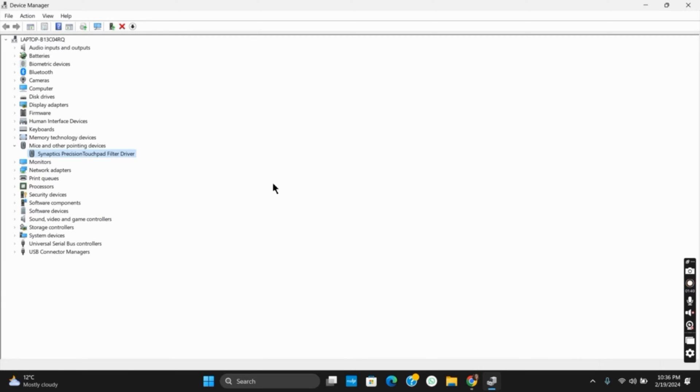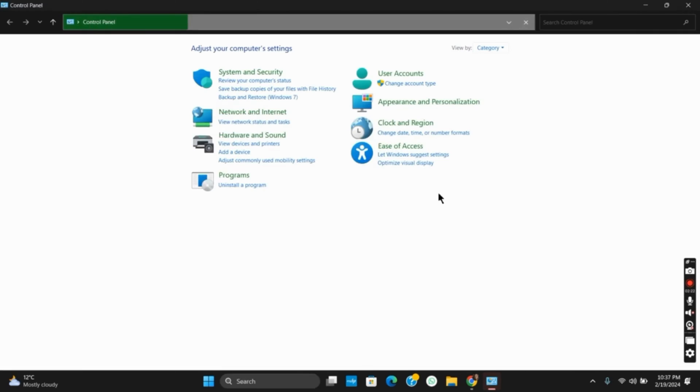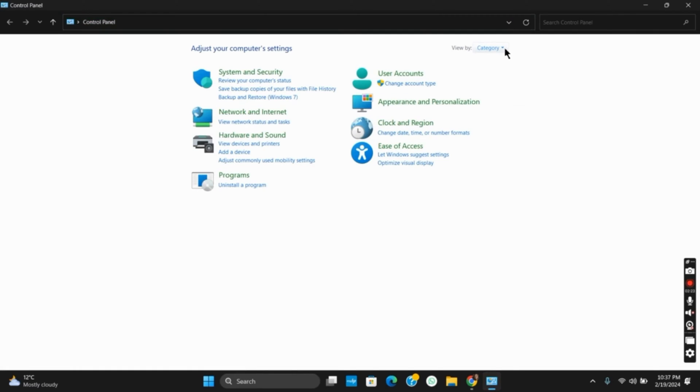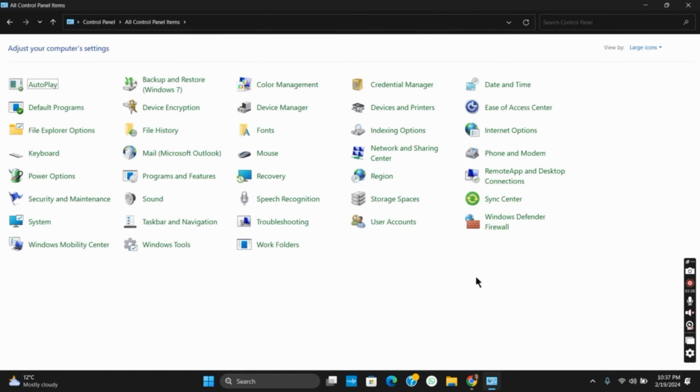Now for the third solution, you need to open Control Panel. Go to the search button and search for Control Panel. Once Control Panel is open, from View by, choose Large Icons.